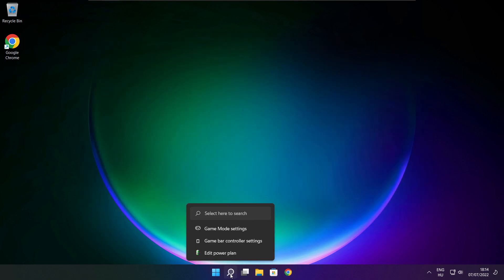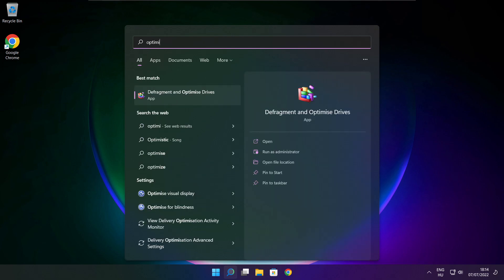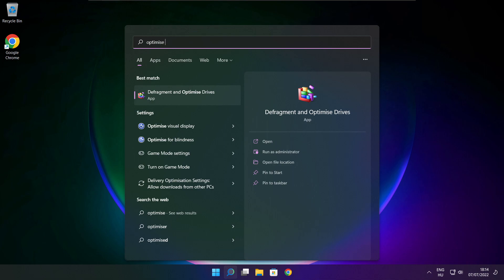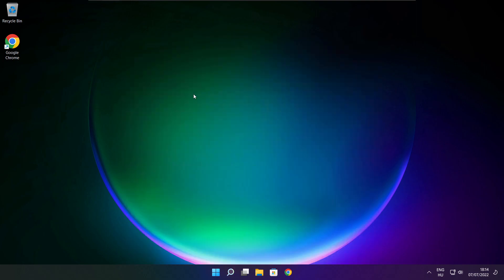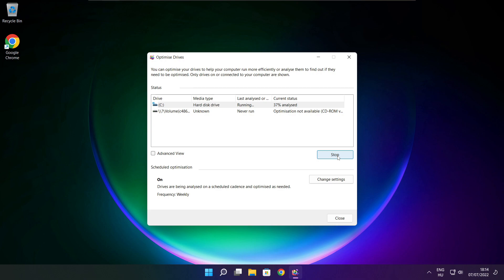Click the search bar and type Optimize. Click Optimize Drives. Select your drives and click Analyze. Then click Optimize. Wait for optimization to complete and click Close.